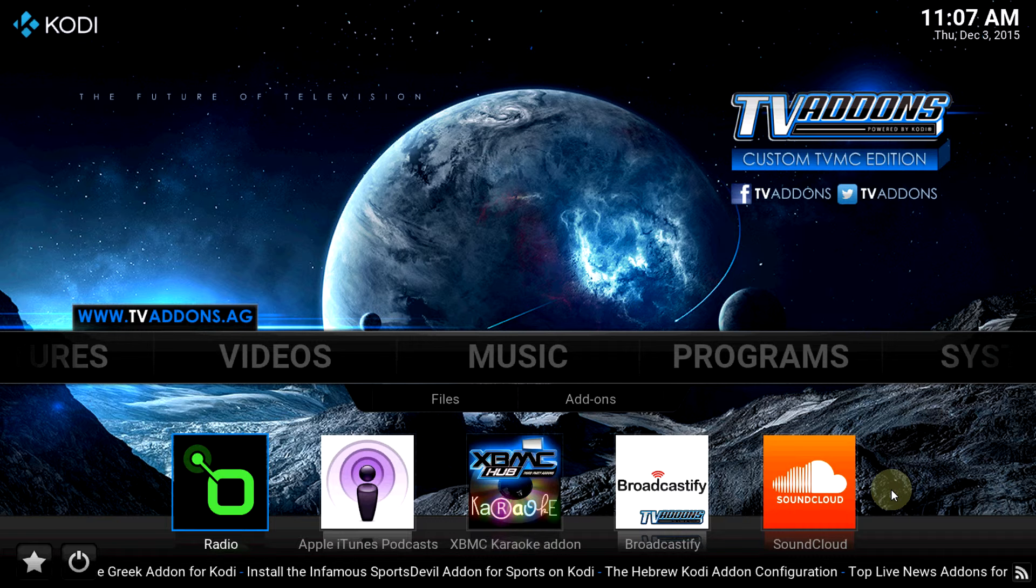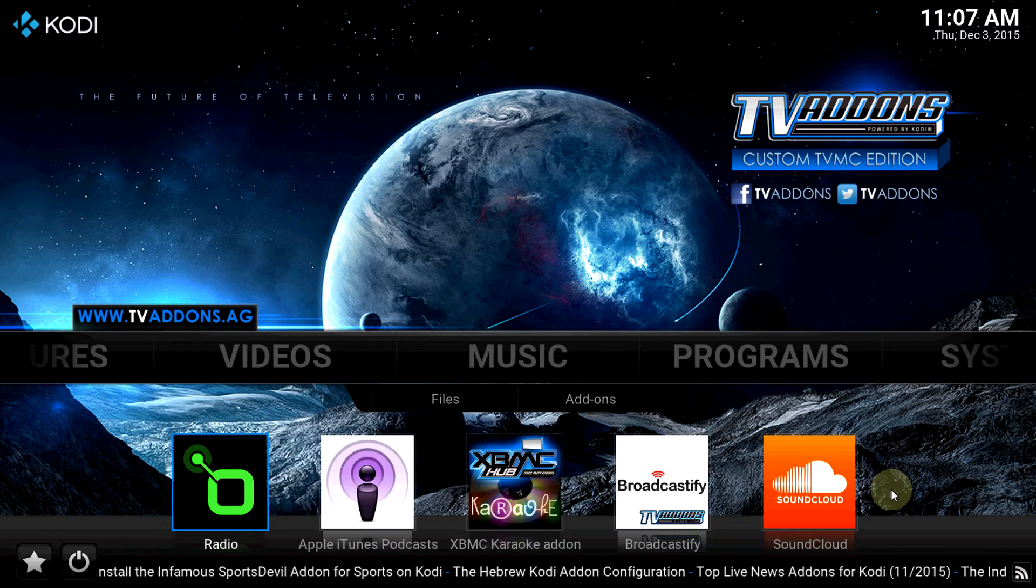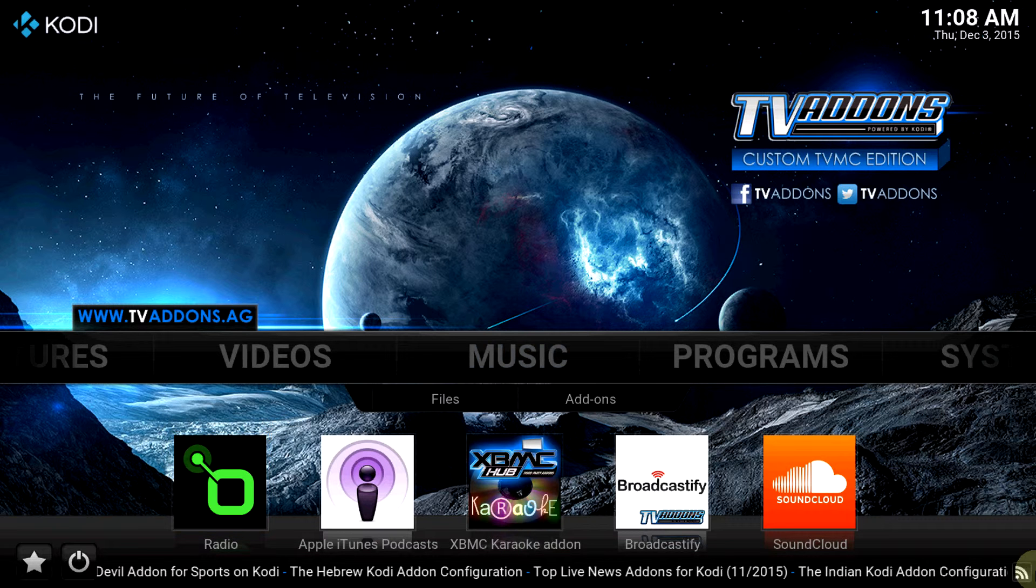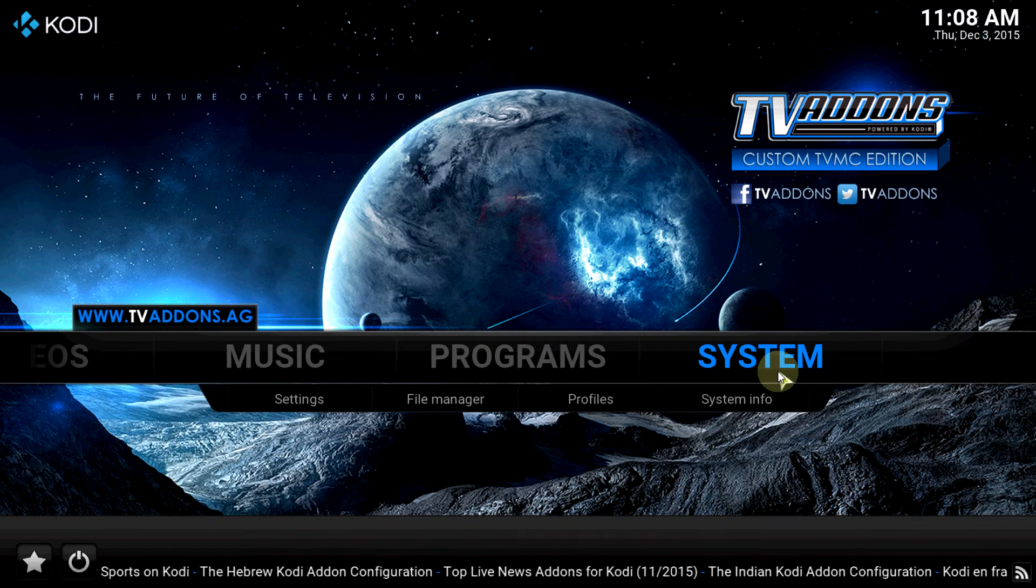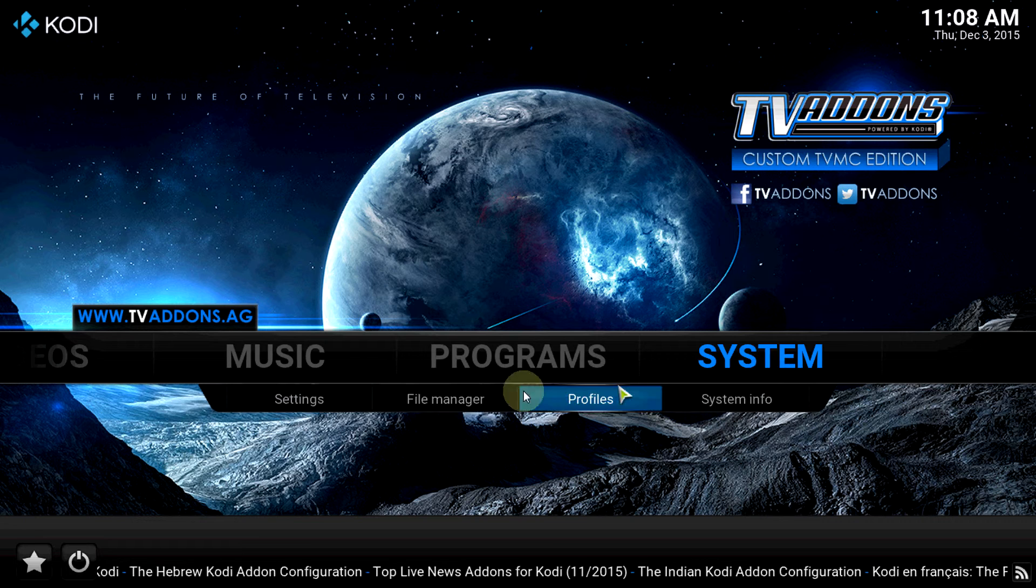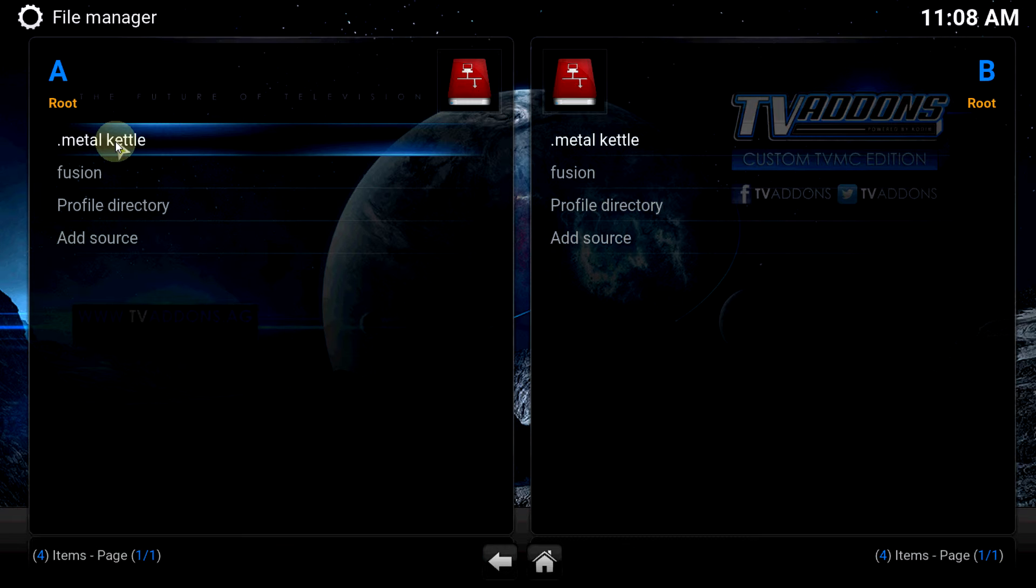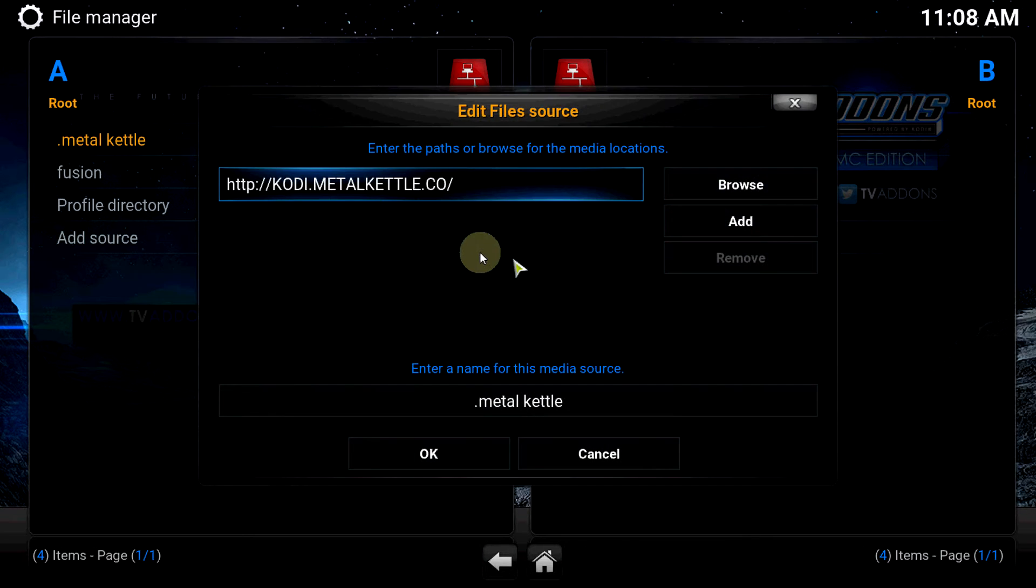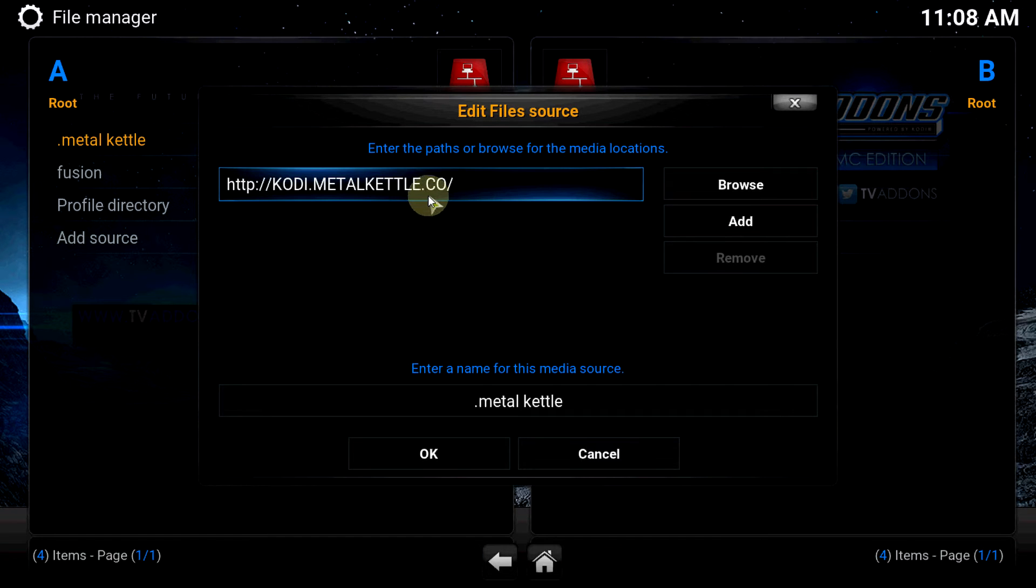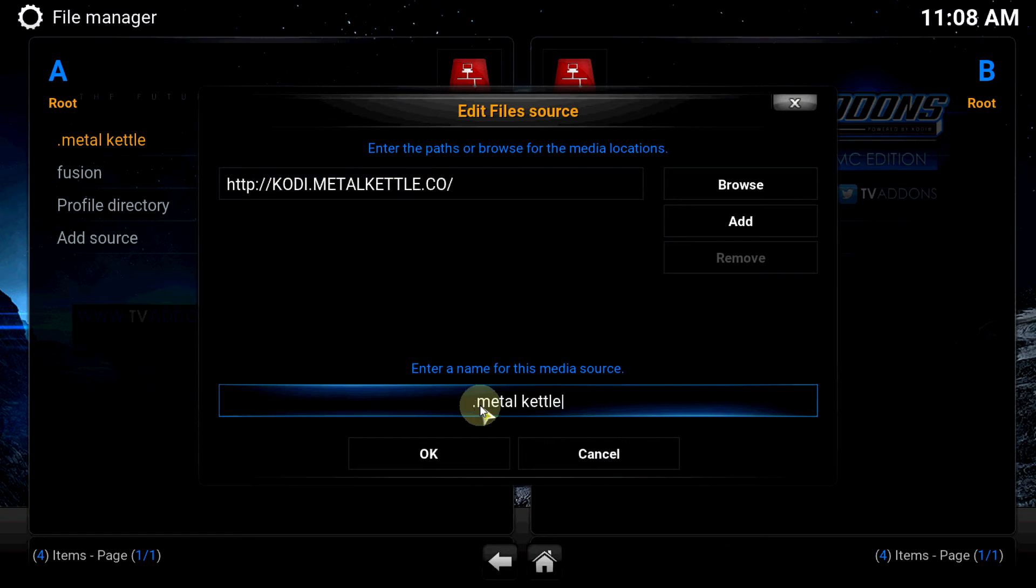Let's go to System, File Manager. It's under the Metal Kettle repository. I already got it loaded but I'm going to show you the source and I'll also leave it down in the description. Kodi Metal Kettle dot co - make sure you put dot co, not dot com. A lot of people have been making that mistake and think it's not working.